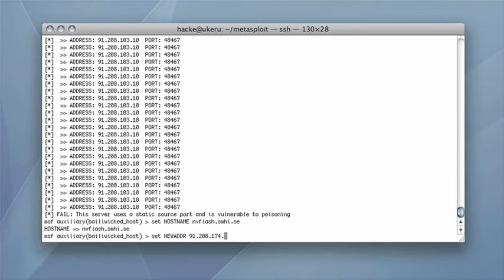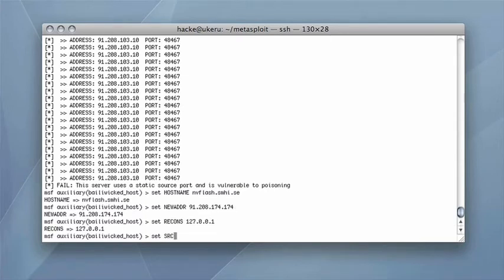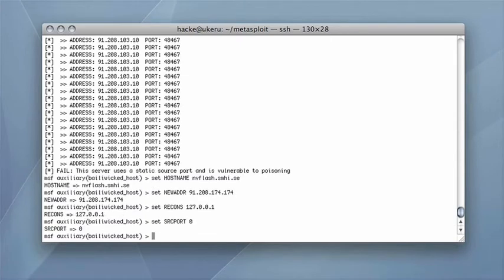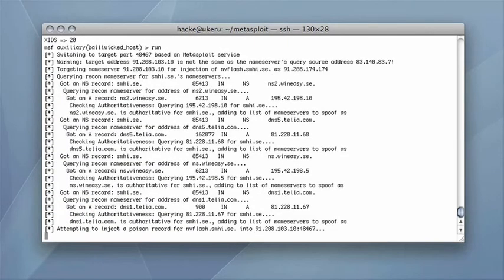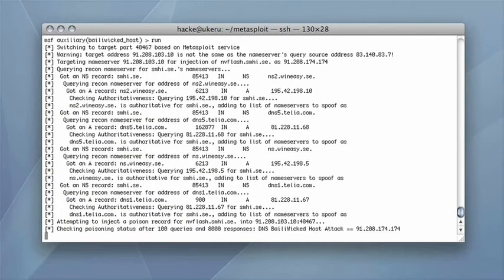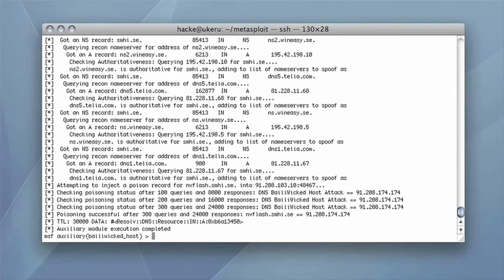Metasploit is configured with the necessary parameters and the attack is started. After a couple of minutes the attack is completed.